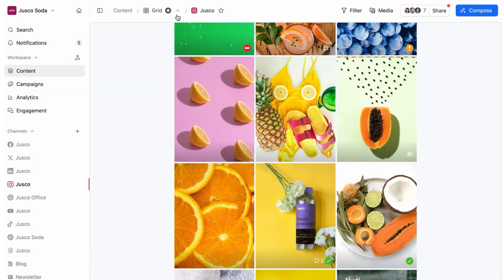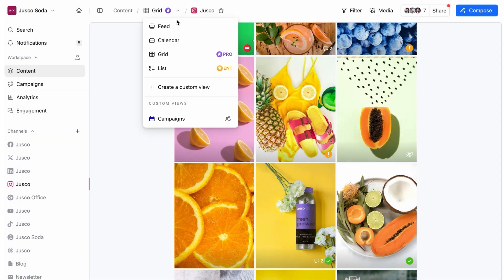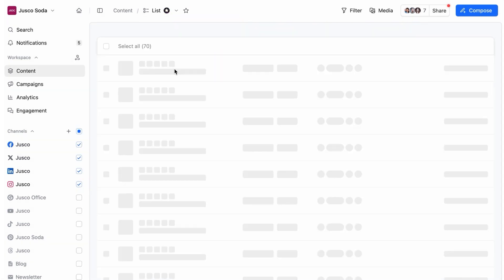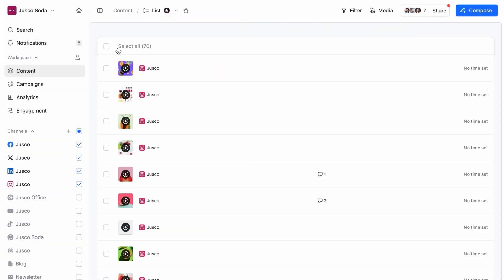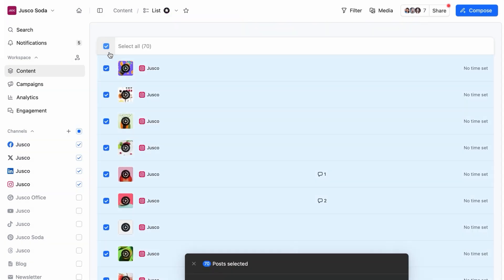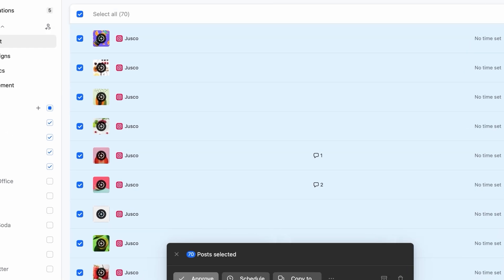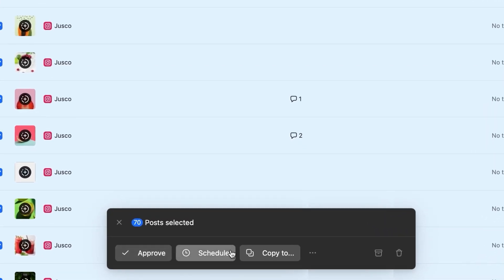Need to take fast and powerful actions? Enter the list view, where you can bulk approve, schedule, delete, or even copy posts to other pages or workspaces.